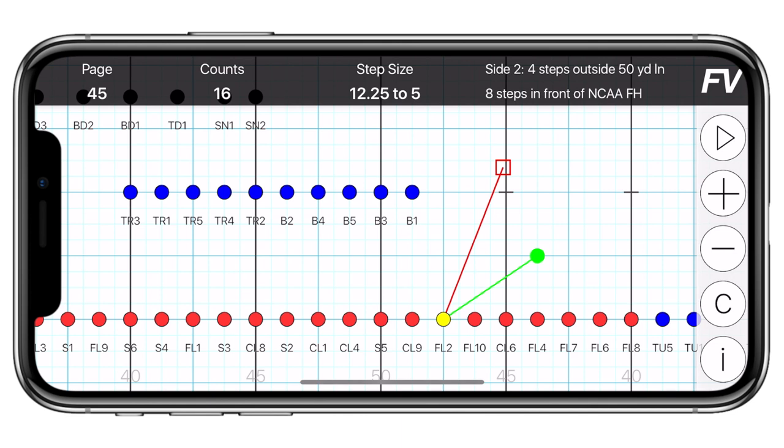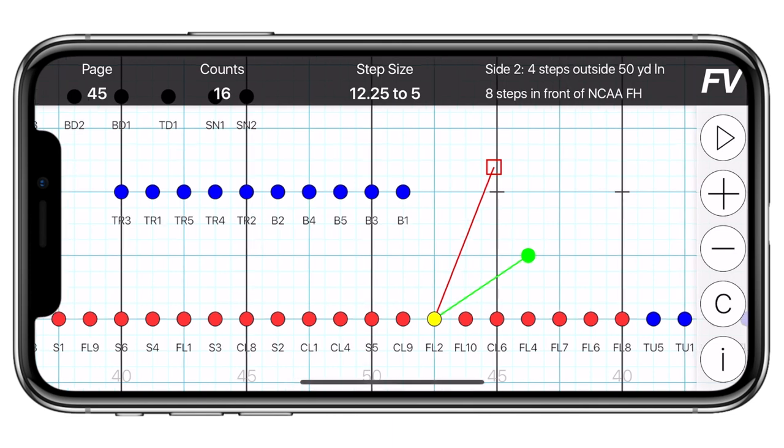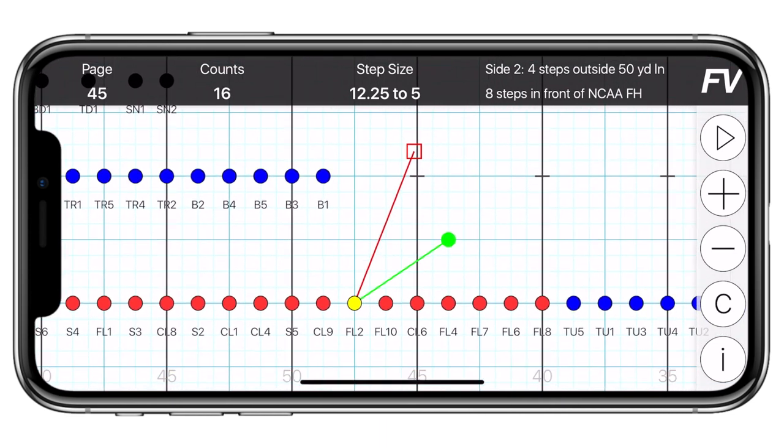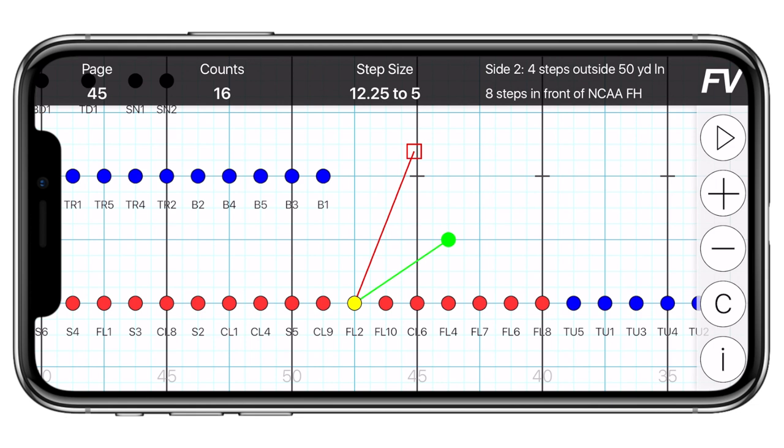Looking back at the drill chart, you'll notice that the performer you selected is connected to two lines. These lines designate the pathway. The red box is their previous set. The red line is the exact pathway that they take to get to their current set, and the green line and circle show you how they get to the next set.